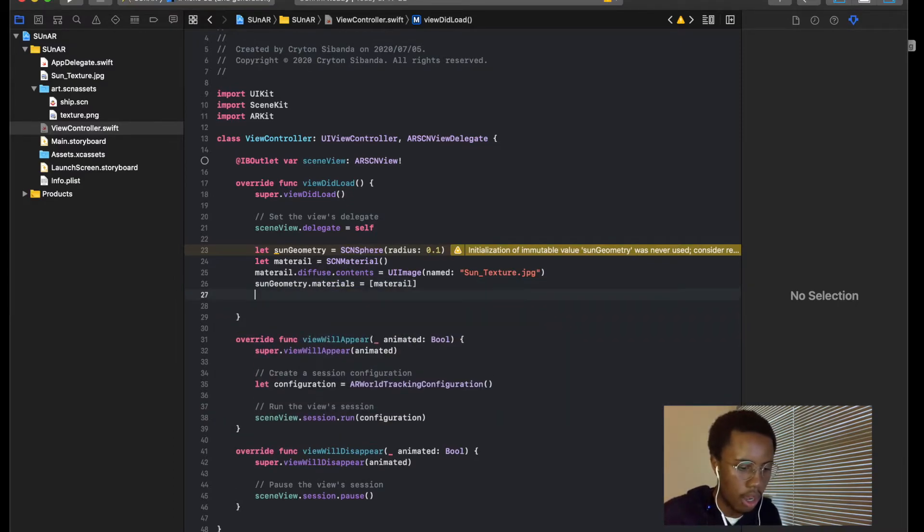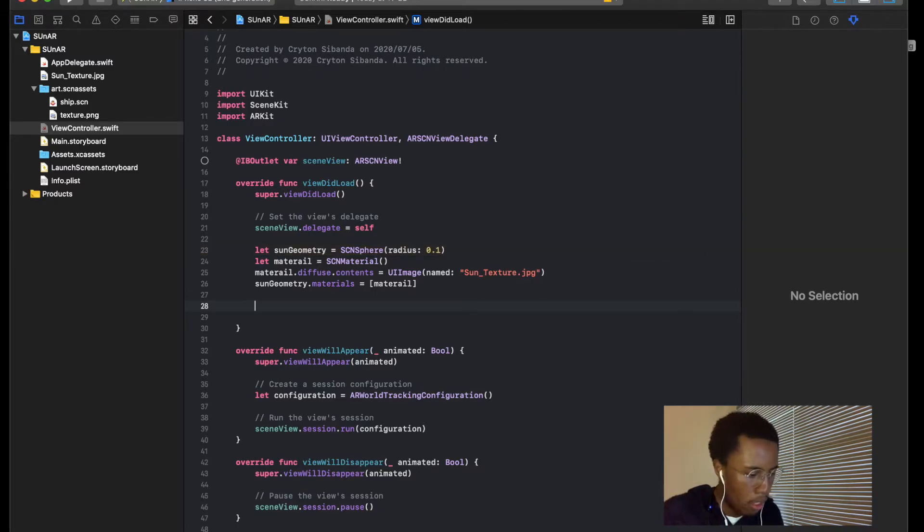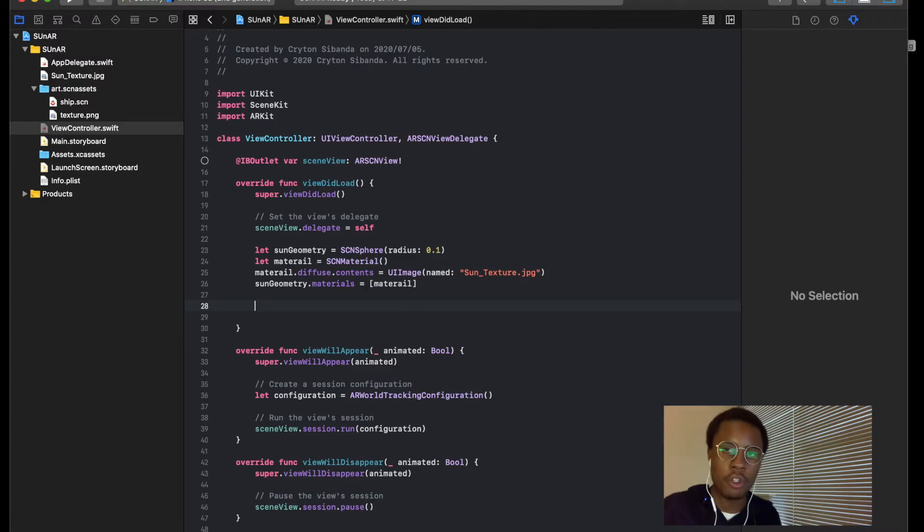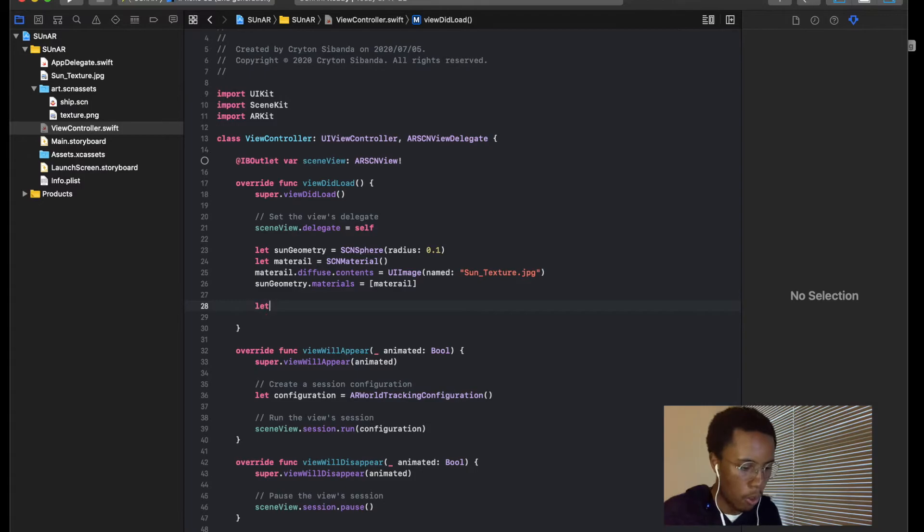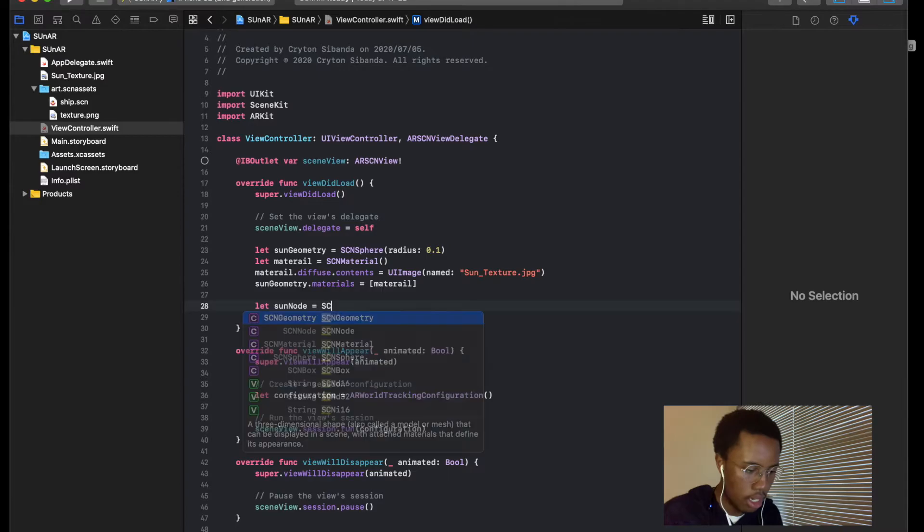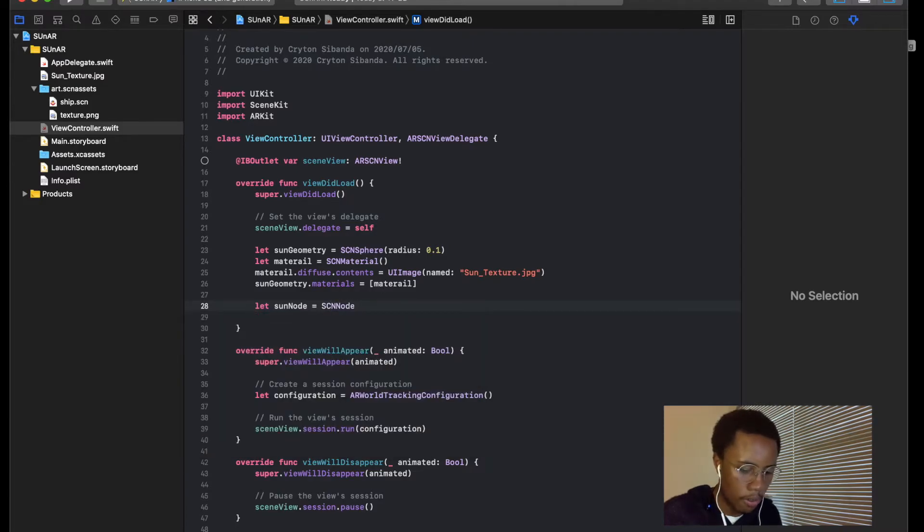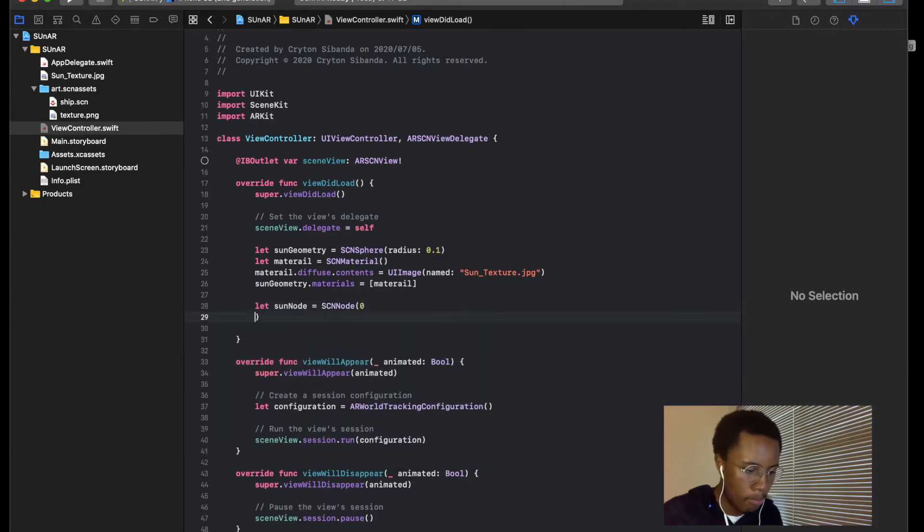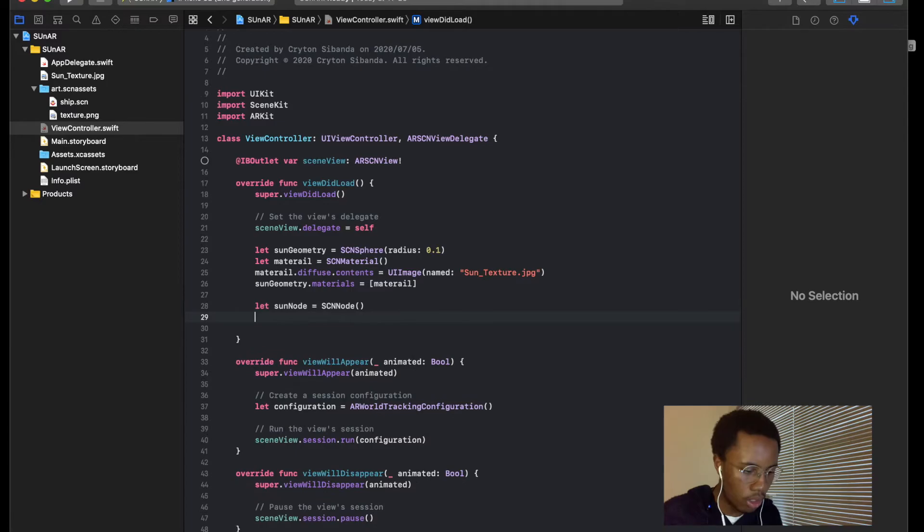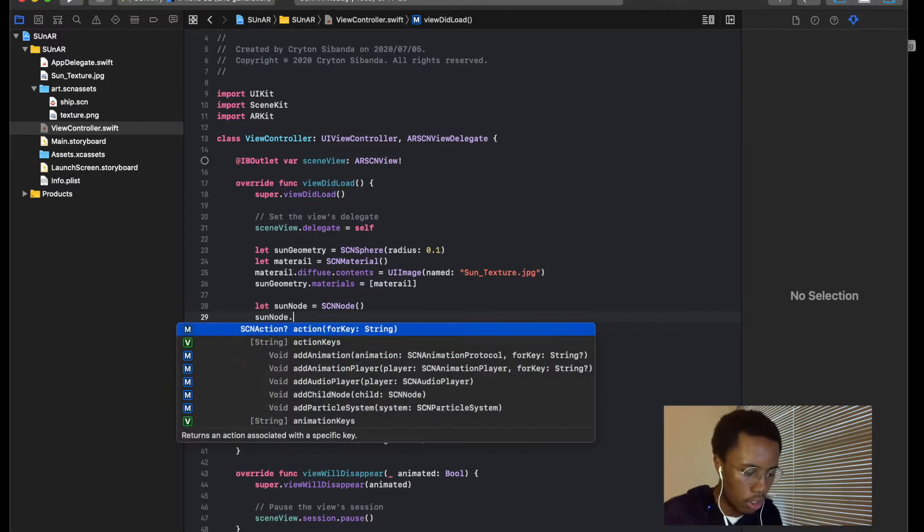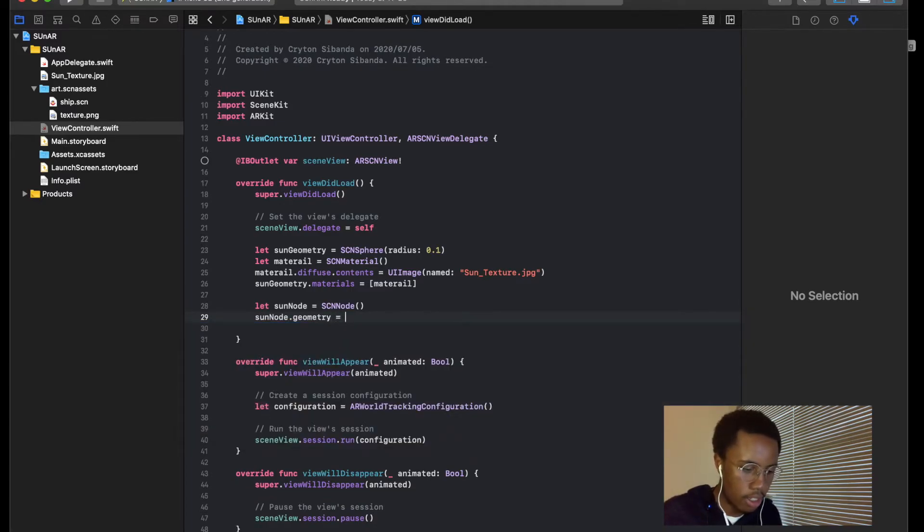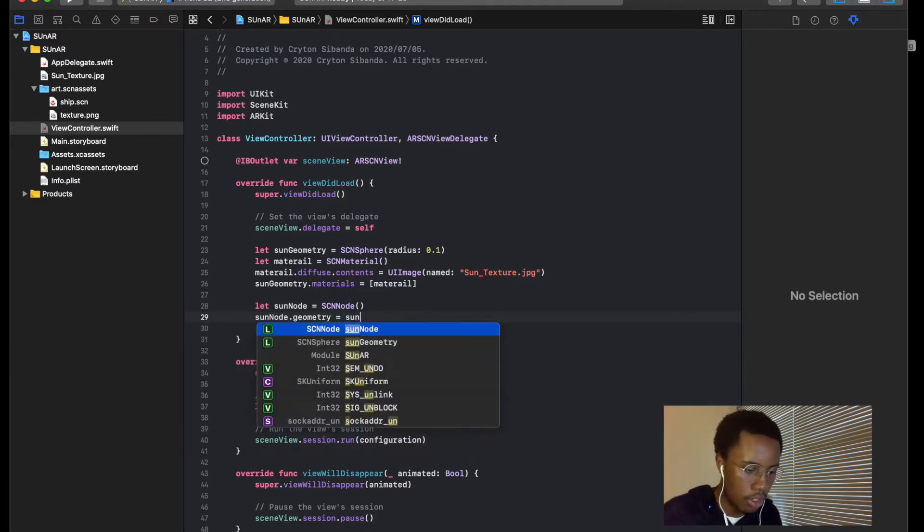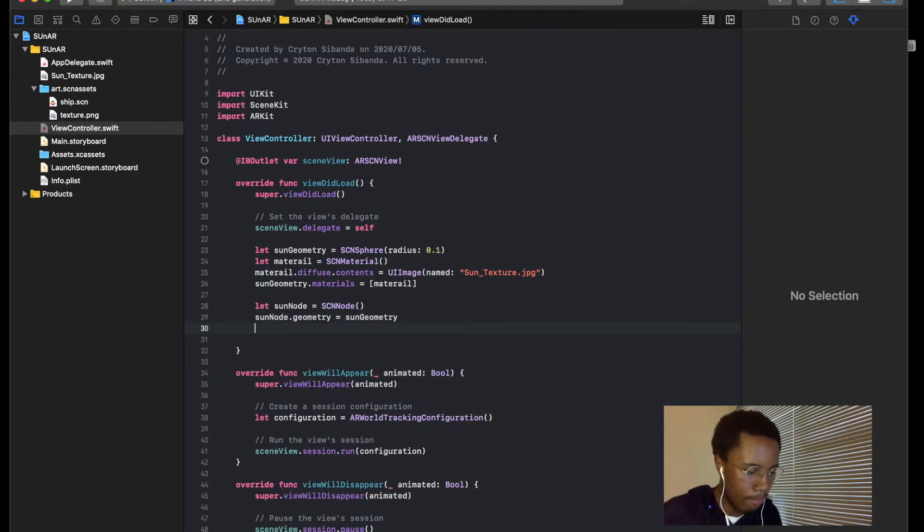So now we have to create our node that's going to be represented onto 3D space. So let's sun node equal to scene node. Okay, so sun node dot geometry is equal to sun geometry. So that's done.